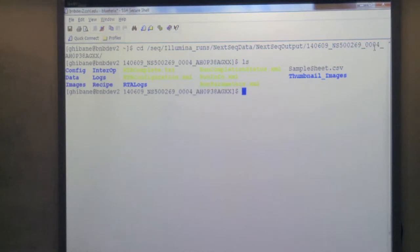The numbers like '14-06' are the run name format. When a run is done, the machine outputs the run name as: the date (year, month, day), then the name of the instrument - in this case NS500, but it can be a completely different name - then the experiment number (e.g., 0004 means the fourth run on that instrument), and then the flow cell name.